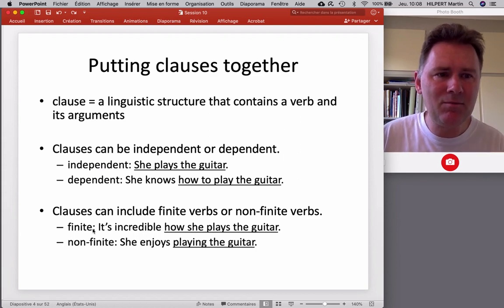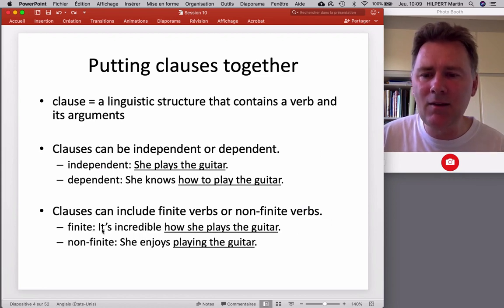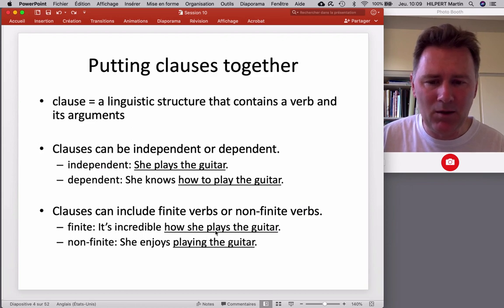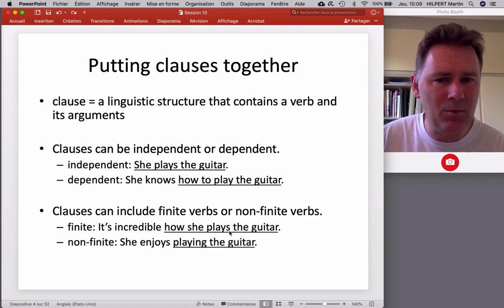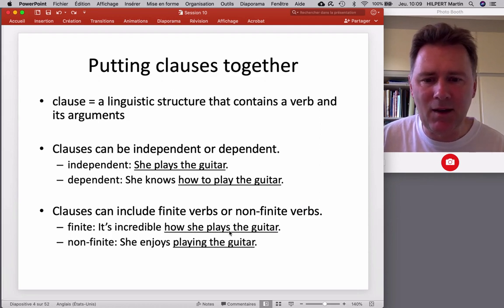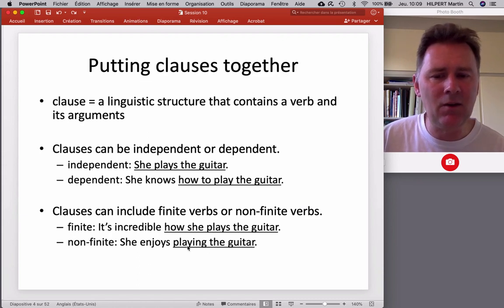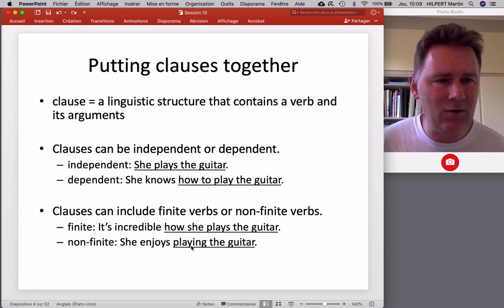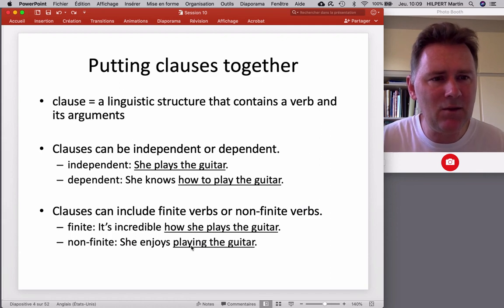In a clause, you may find verbs that are not fully finite. For example, 'it's incredible how she plays the guitar' — in this clause the verb has an inflection for third person singular present tense, so there the verb is actually finite. But in 'she enjoys playing the guitar,' we have an -ing form that is not inflected for tense or person. So this is a verb form that is not fully finite.